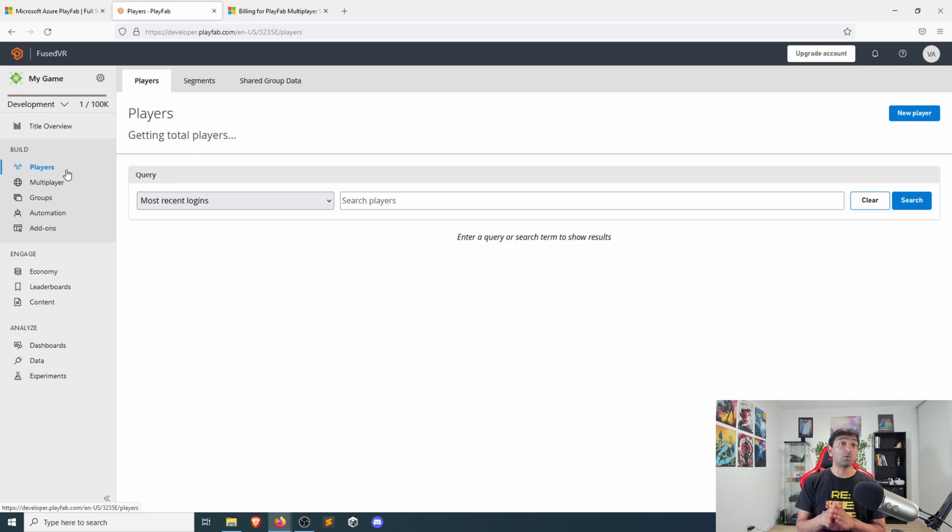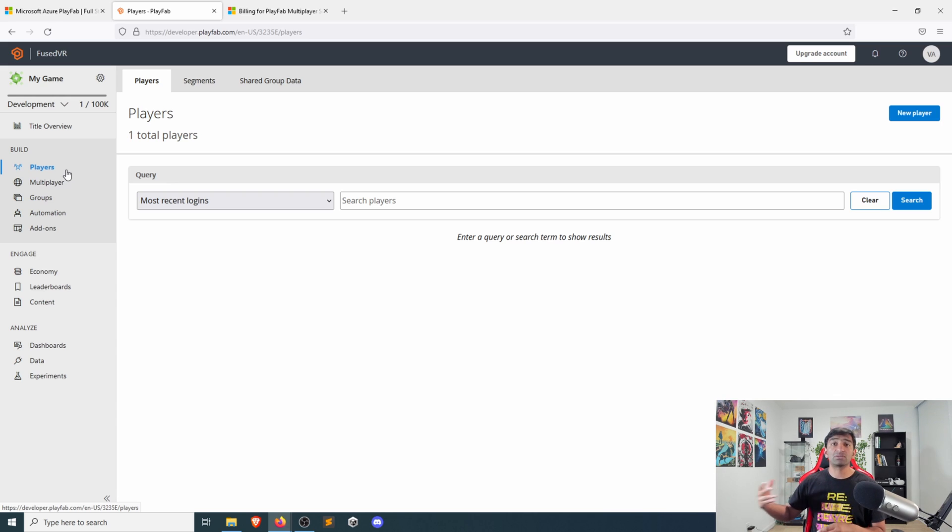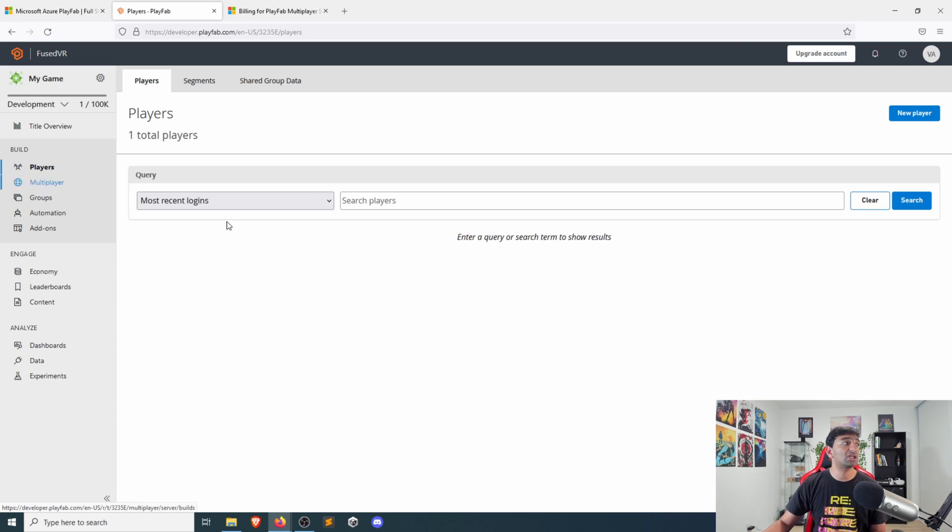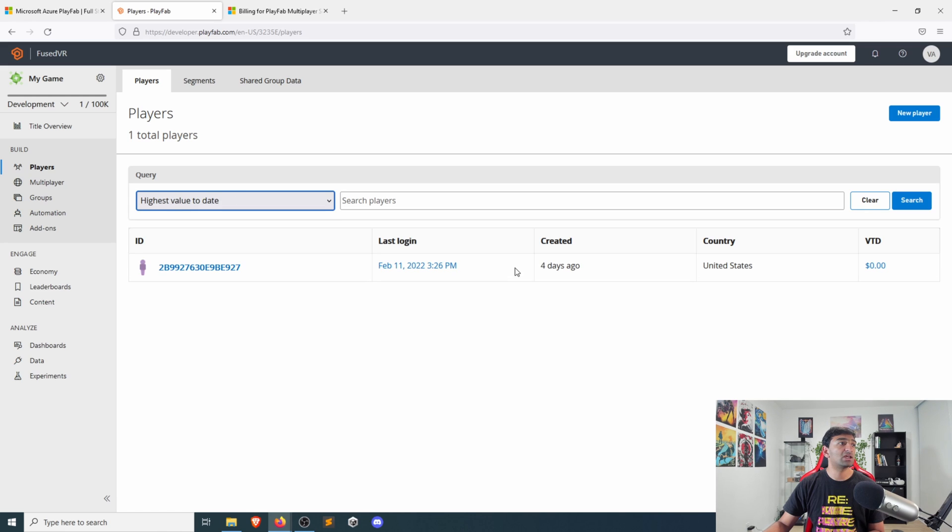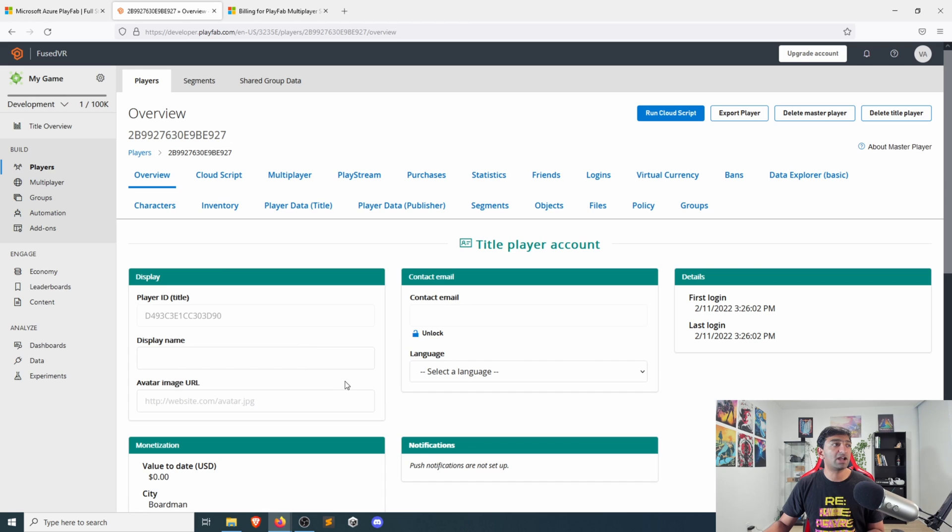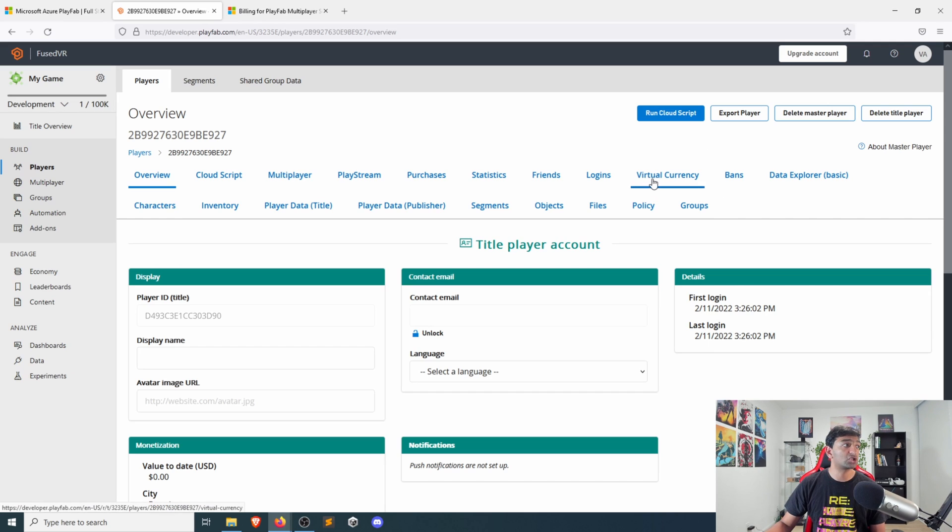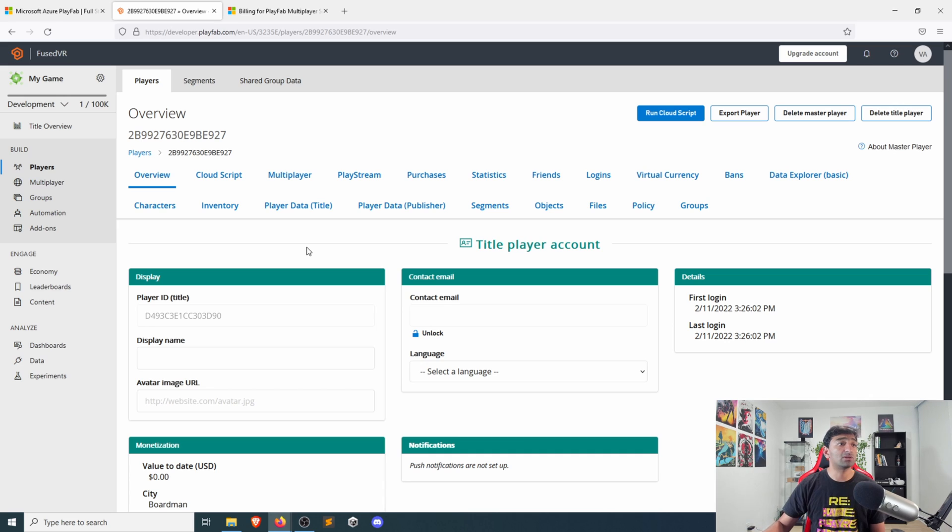The way things work with PlayFab is that everything is oriented around the player. They provide some really nice tooling when it comes to enabling you to do user authentication, pulling those users into your database. You can see here an example of a user that I've gone ahead and deployed. Then you can associate a bunch of data with that user: things like bans, virtual currency, inventory, regular player data,